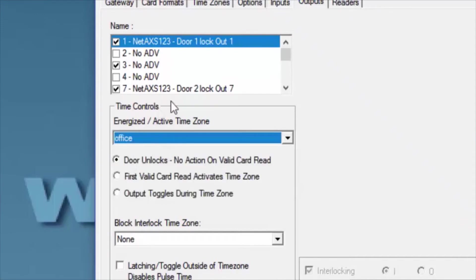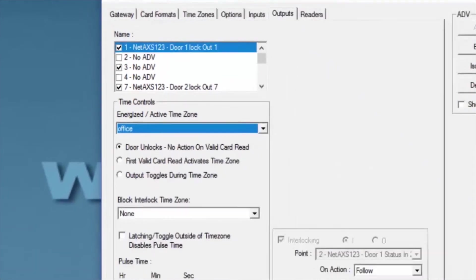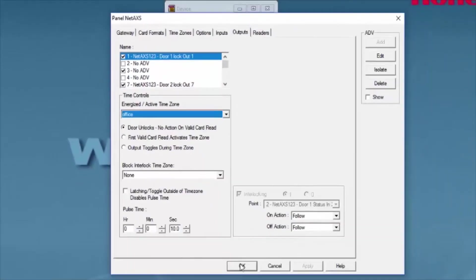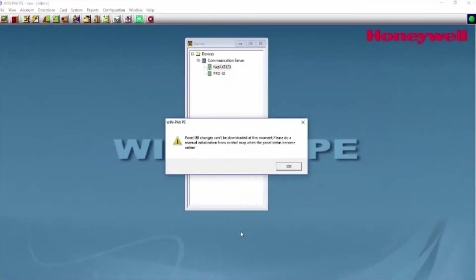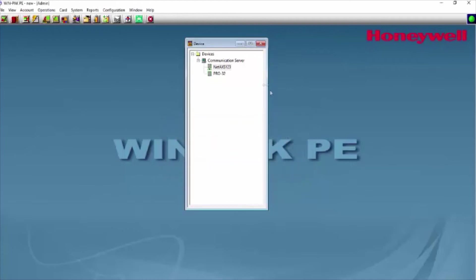We will then click OK, and now we have the time zone added on the panel. If you get this window, simply hit OK. We now have the time zone added on our output.